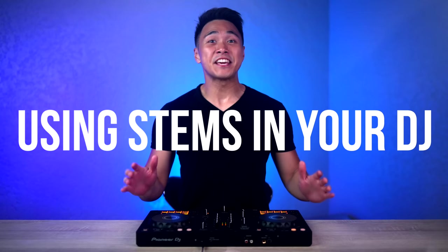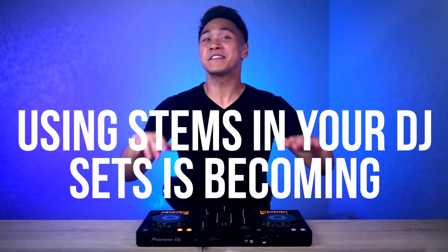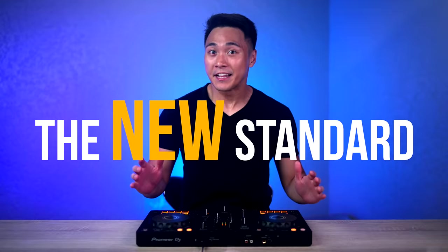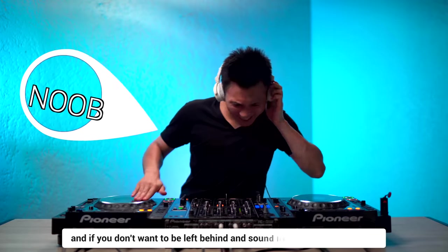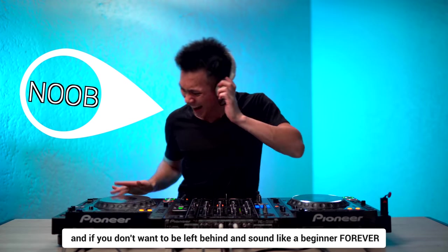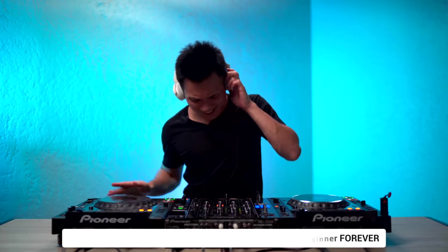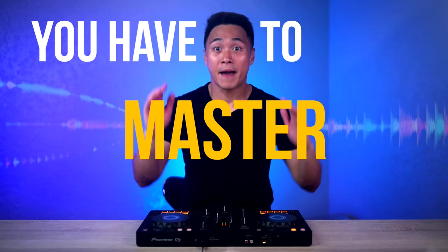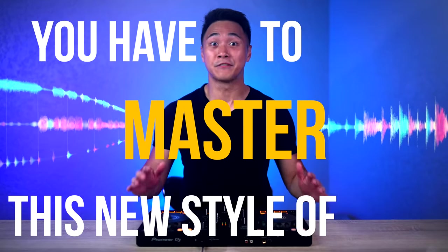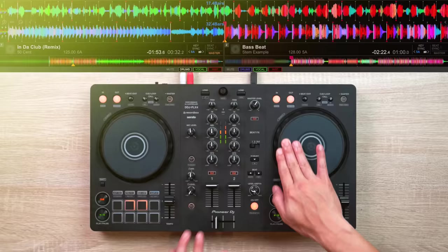Using stems in your DJ sets is becoming the new standard. And if you don't want to be left behind and sound like a beginner forever, you have to master this new style of DJing.